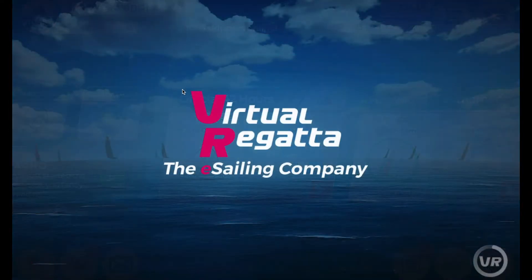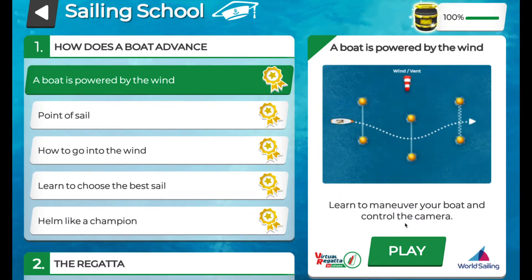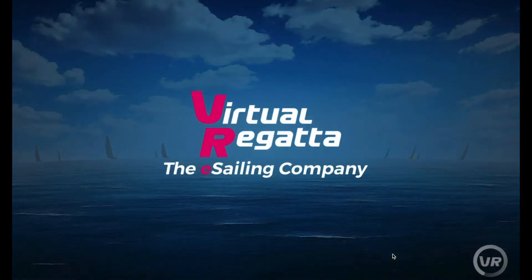From the default loading screen, click on sailing school and go to lesson one. This will show you how to head up and bear off using the keys on your computer, or if you're on a mobile device, the controls will appear on screen. Go ahead and hit the play button to get on the water.